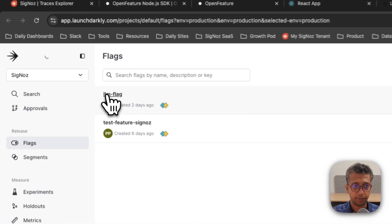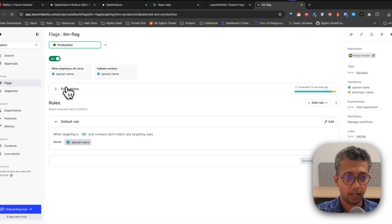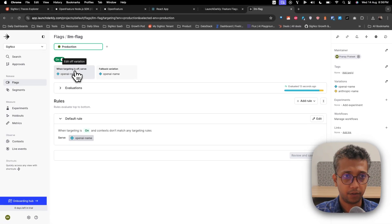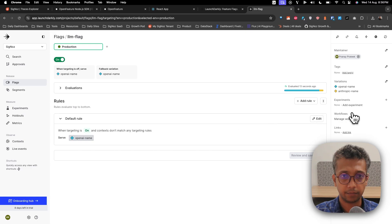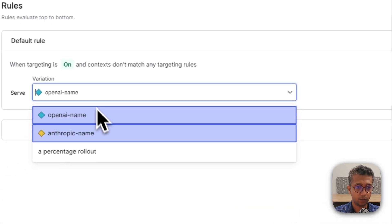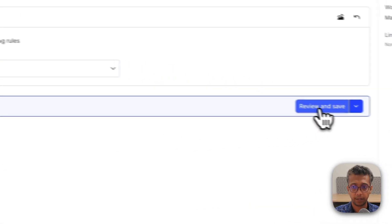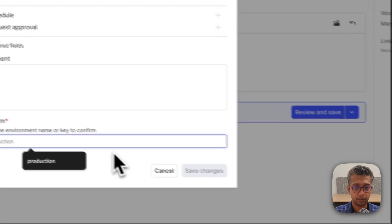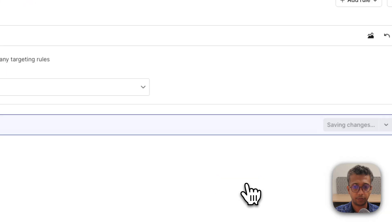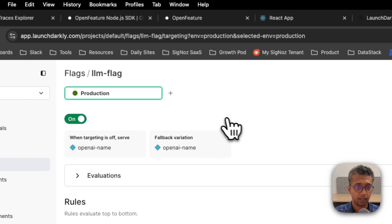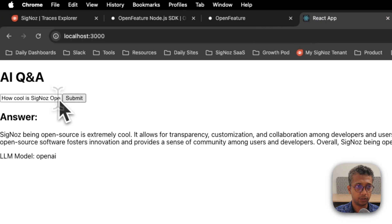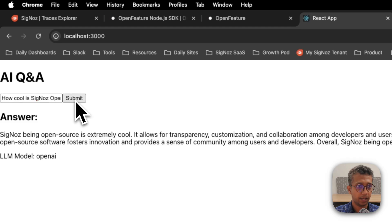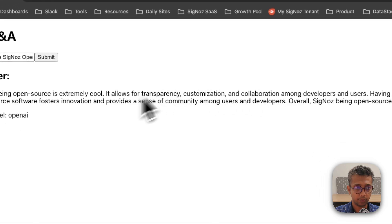I have a feature flag called LLM flag created here. I will change the flag to Anthropic by default and just approve it for production. In the next run it should ask the same question.